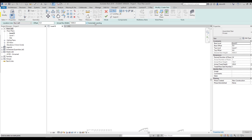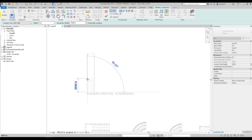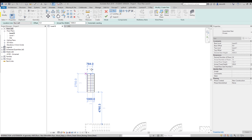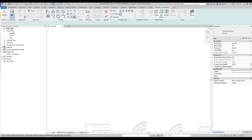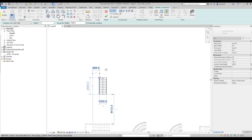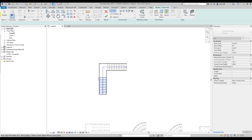We also have the automatic landing option, which is really important. Let me show you how it works. With automatic landing switched off, when you start creating your first run and then want to turn to the right side, you don't have a landing created there. That's because we switched off 'create automatic landing' — so we would have to create it manually. With automatic landing switched on, it will automatically create the landing.